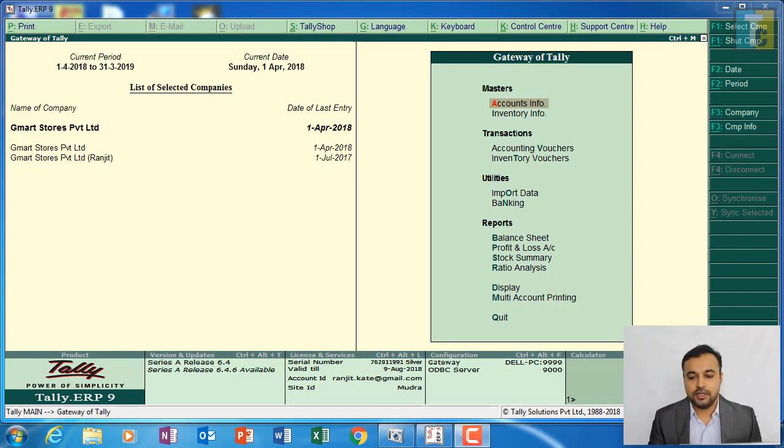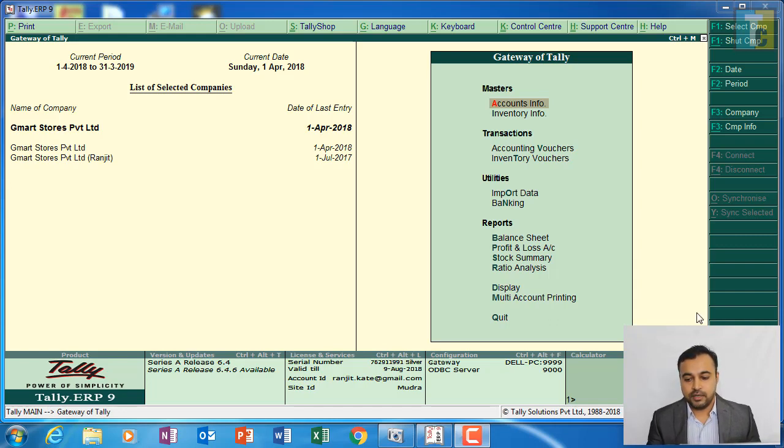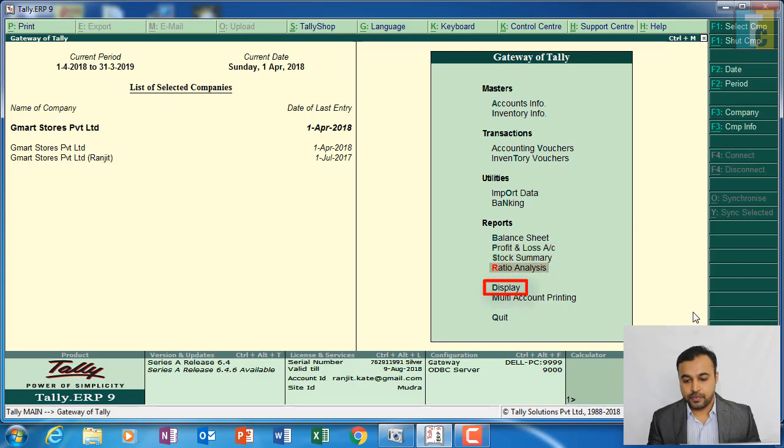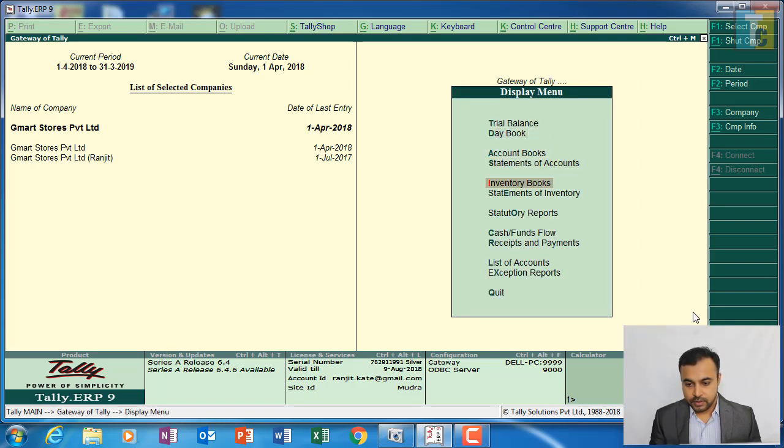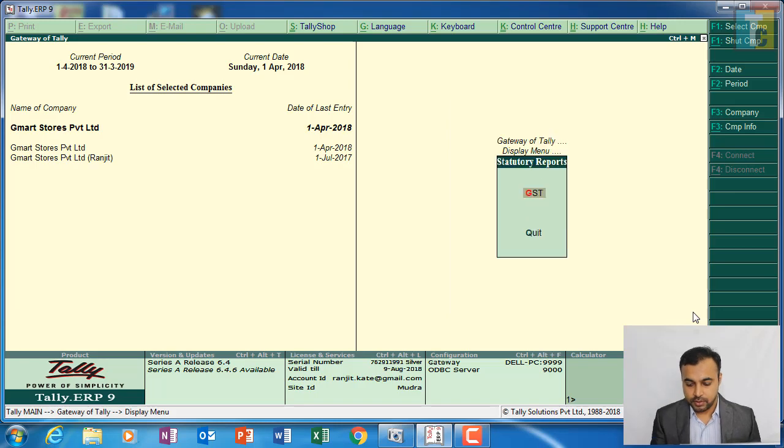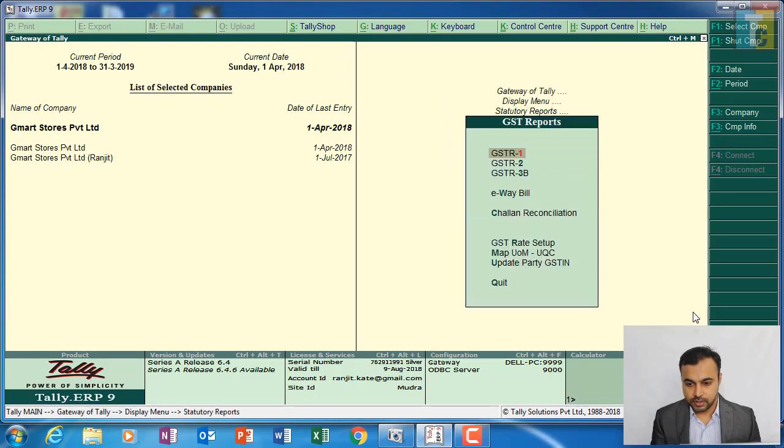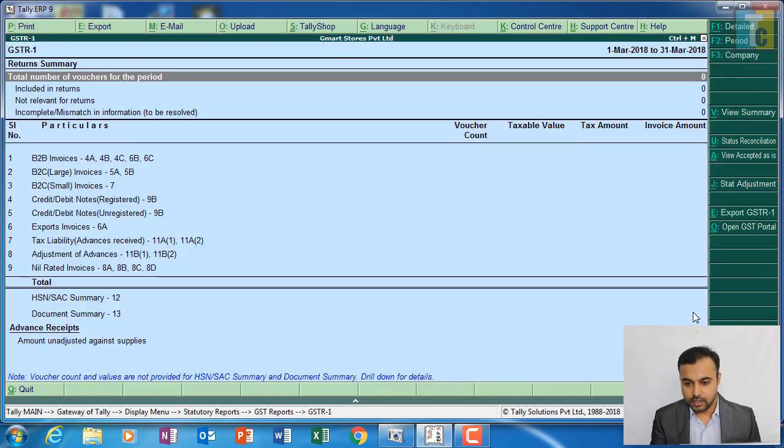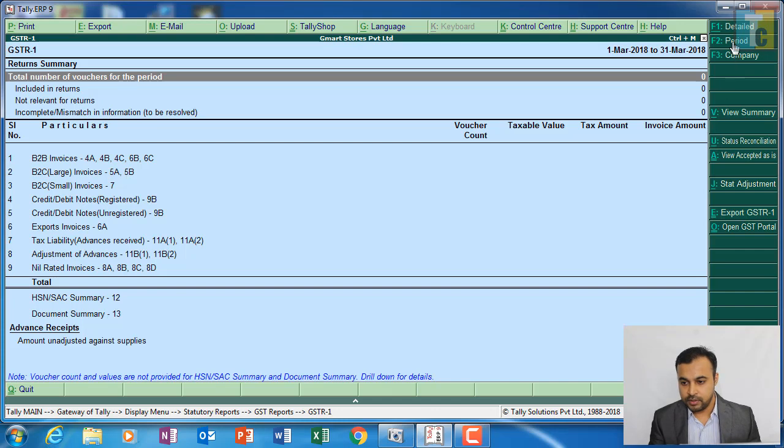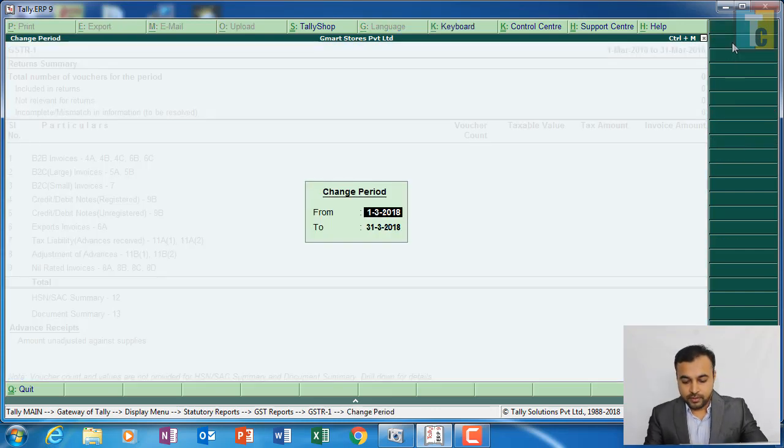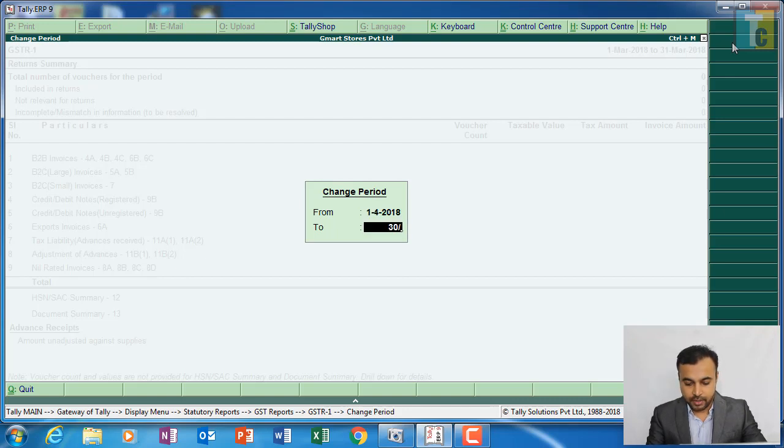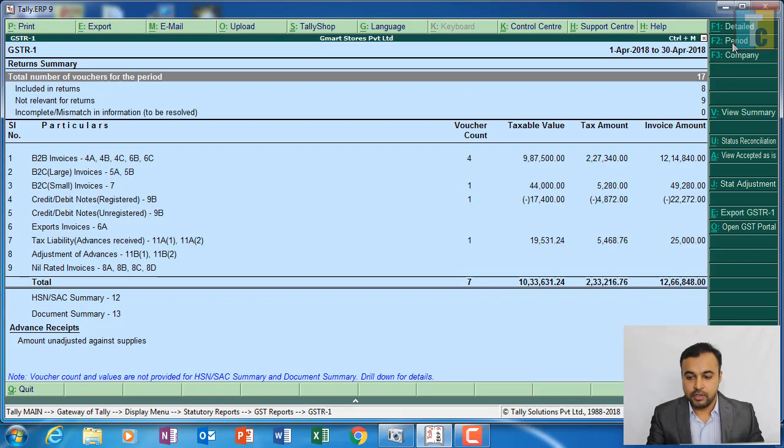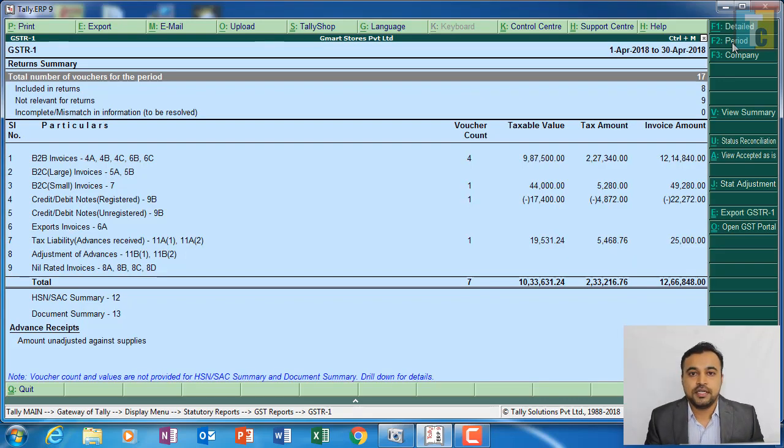the gateway of Tally. Just go to Display, then to Statutory Reports, then to GST, and to GST R1. Choose the period - it is April. We have done the transactions for April. So this is the GST R1 report. GST R1 is basically a return form for outward supplies.